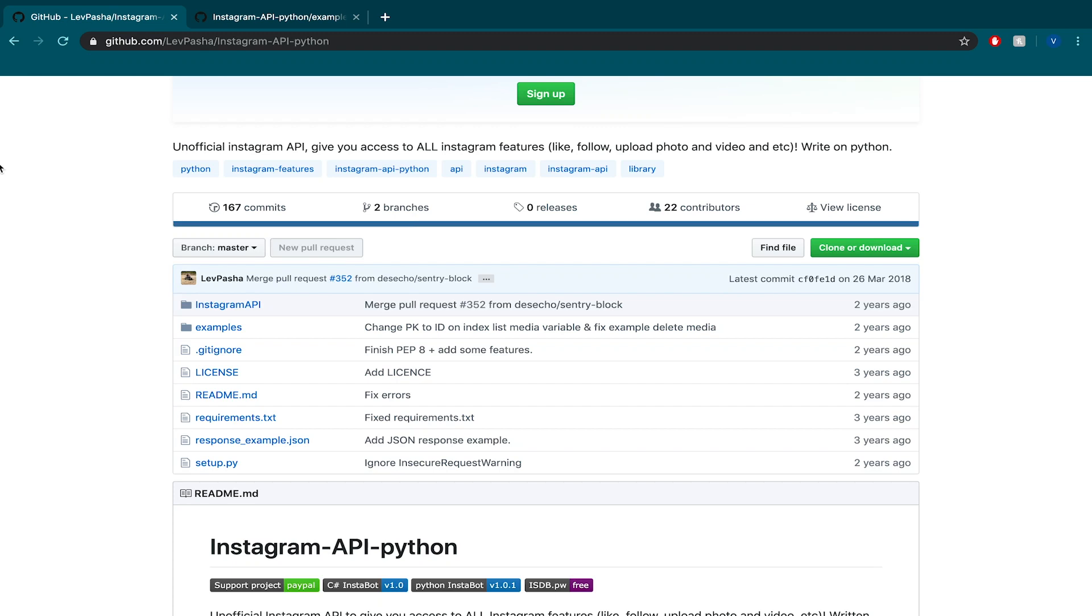This video is going to be about making an Instagram bot that unfollows everyone who doesn't follow you back. It's really really simple to make.